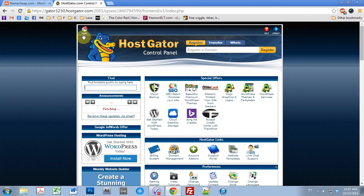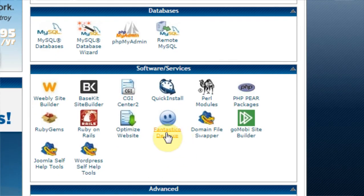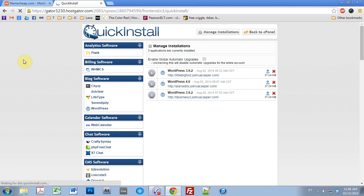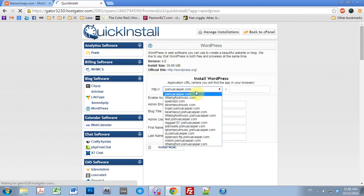Something new for 2014 — you used to use something called Fantastico Deluxe to install WordPress, but they're not using that anymore. They're using Quick Install, which is essentially the same thing under a new name. I'm going to click Quick Install. Inside Quick Install, I'm going to choose WordPress. It's going to install version 4.0, which I'll update later. I'll hit Continue.